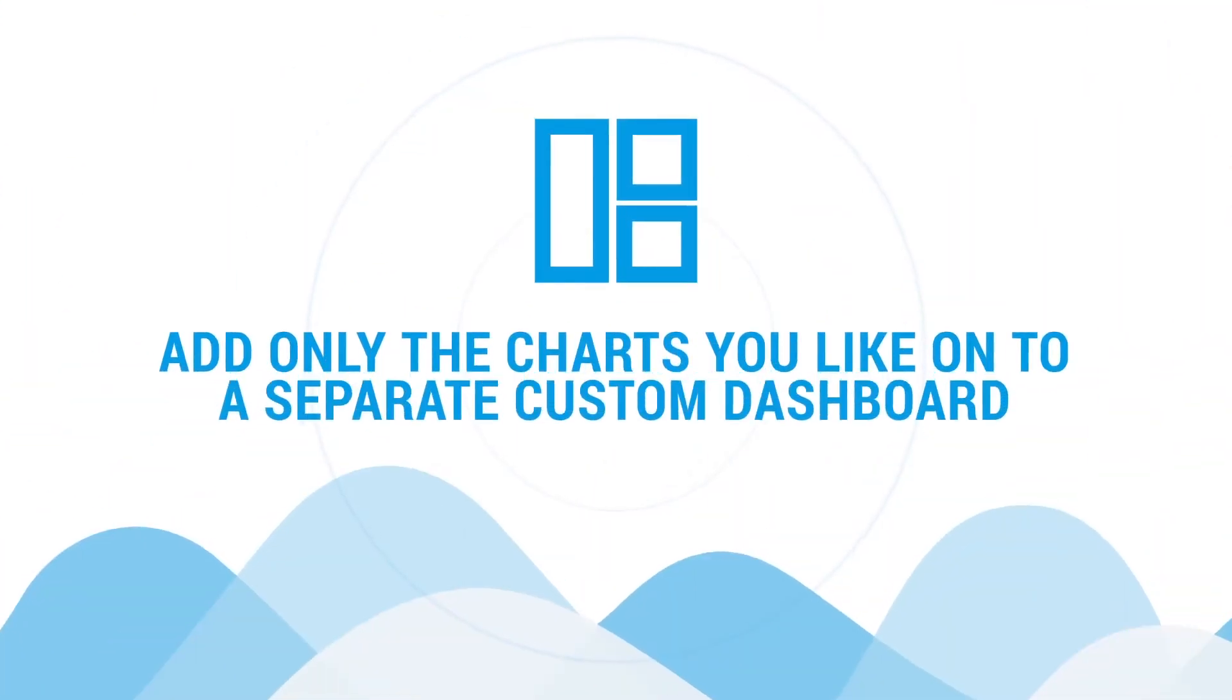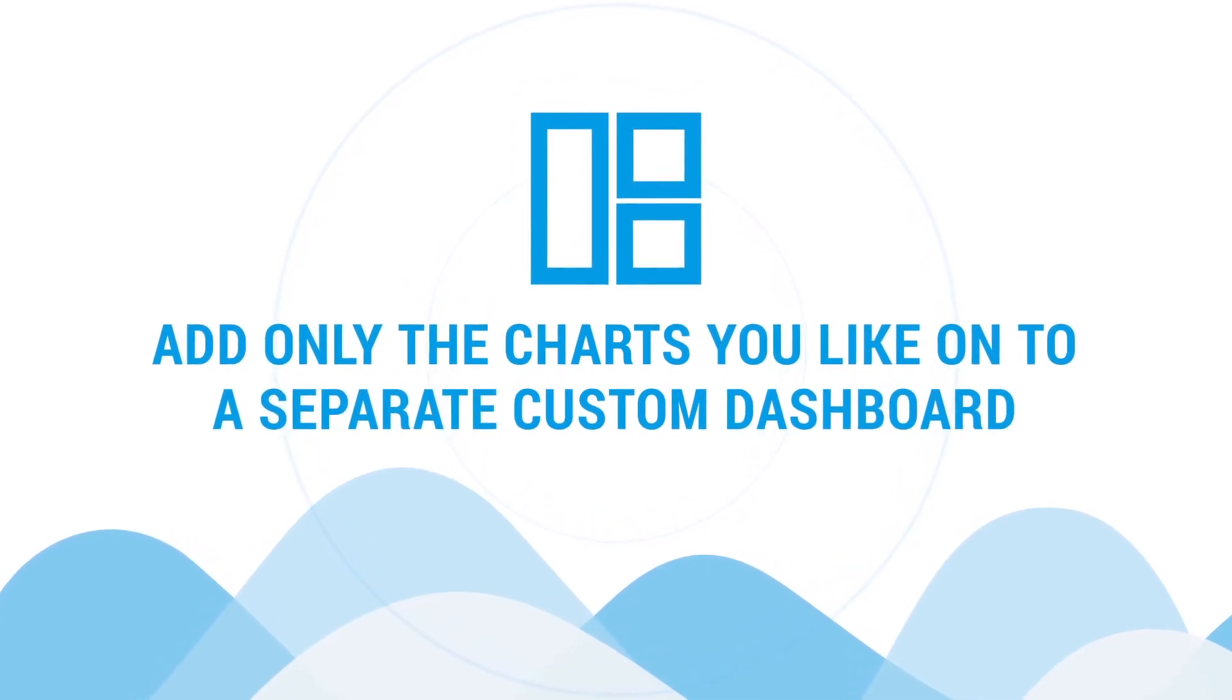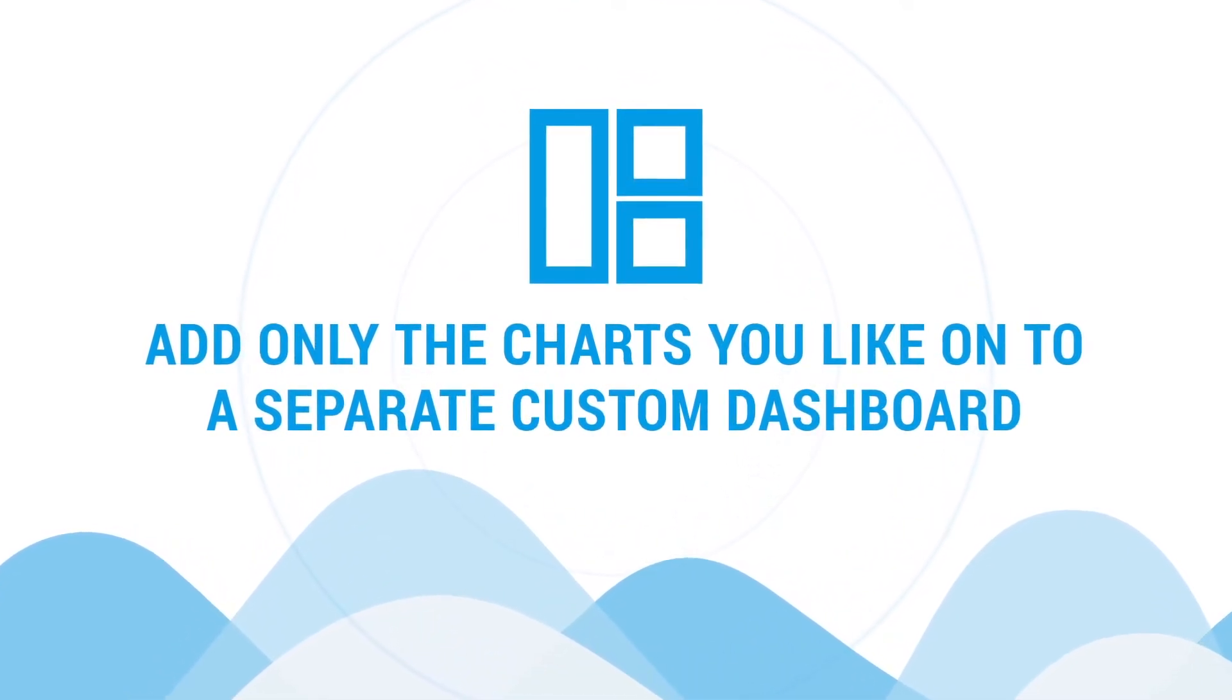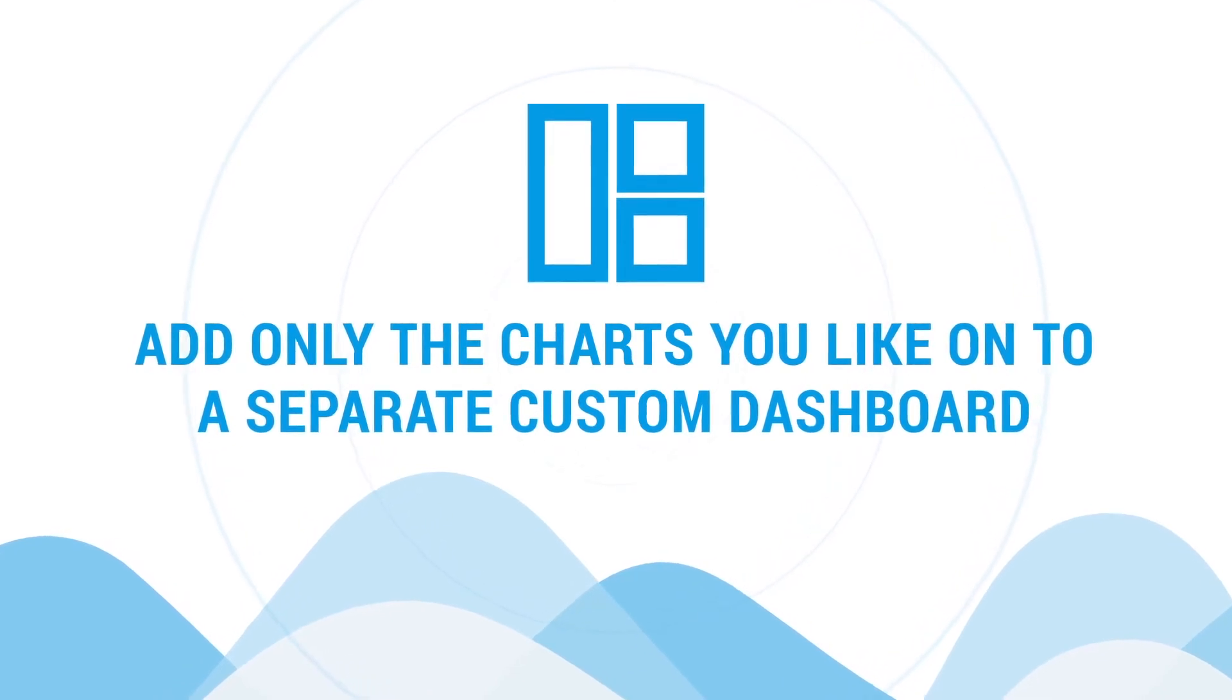If you feel this is overwhelming, you can simply go to custom dashboards and select only the ones you want for custom reporting.